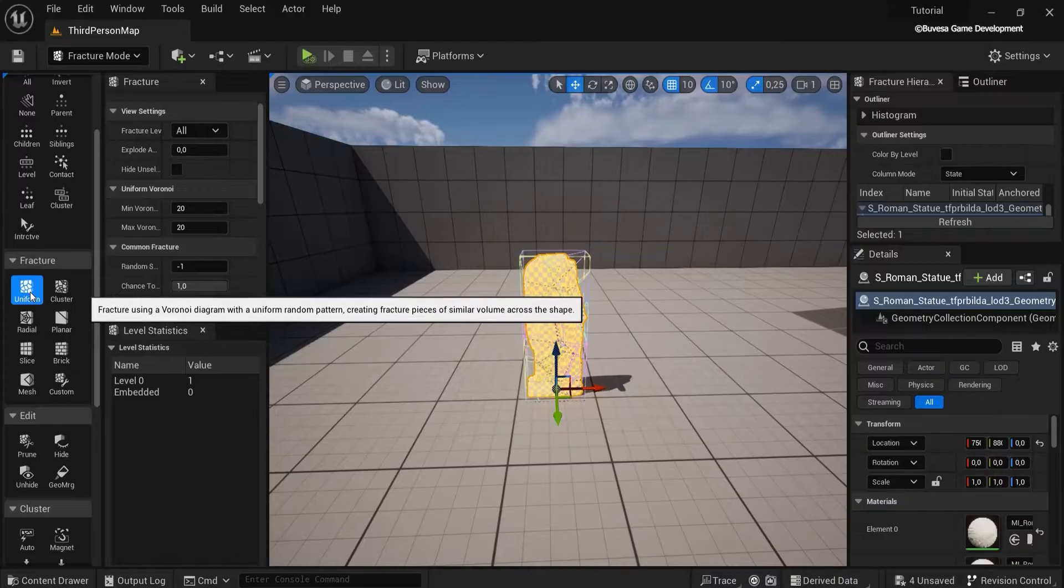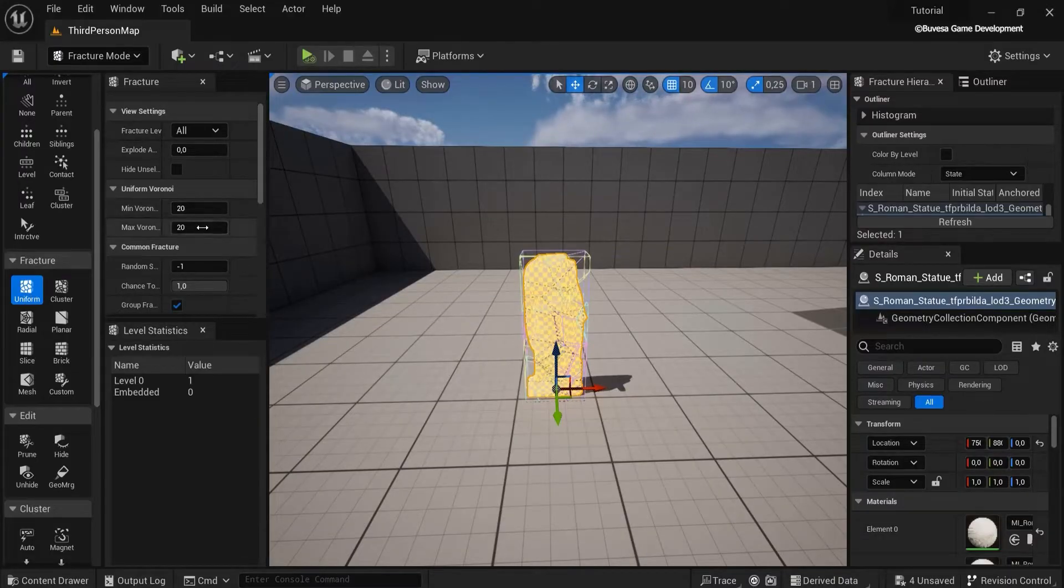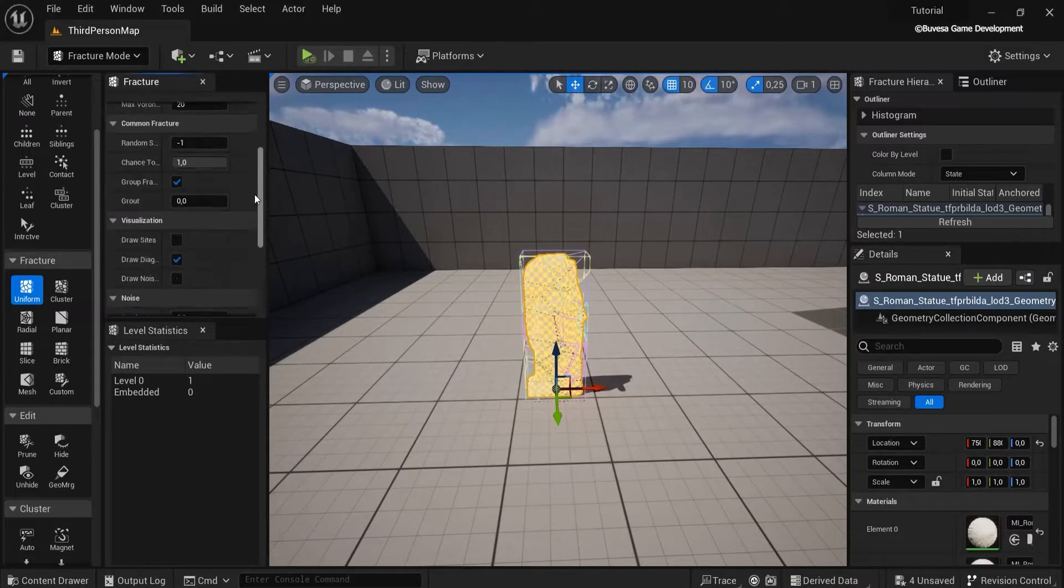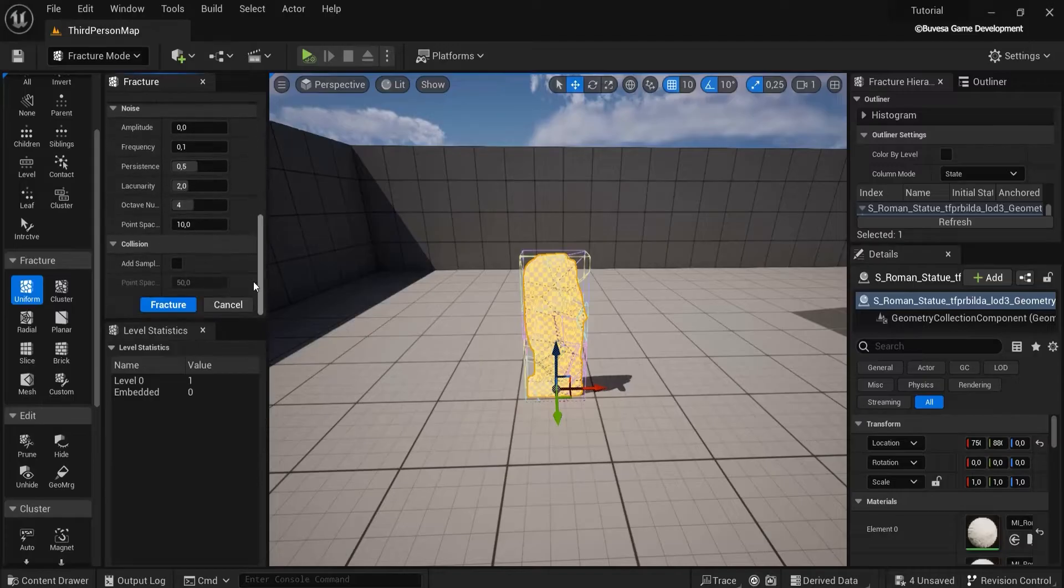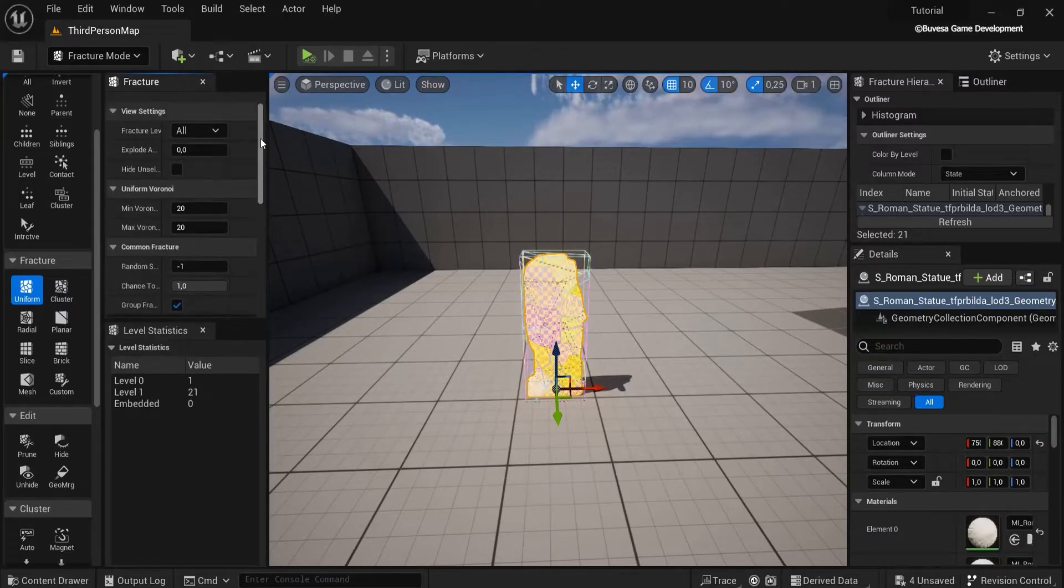But the uniform is the most common one, and then you can play around with how many fractures that you would like. But I'm going to leave this as is, go down and hit fracture. Right now this already worked.